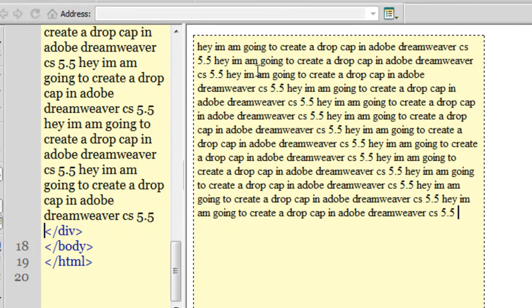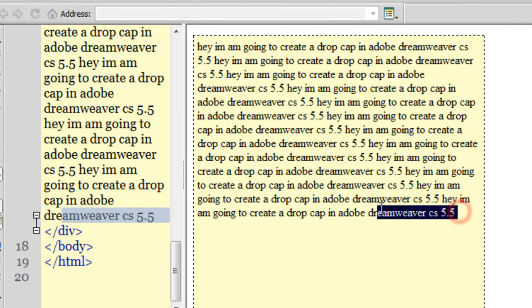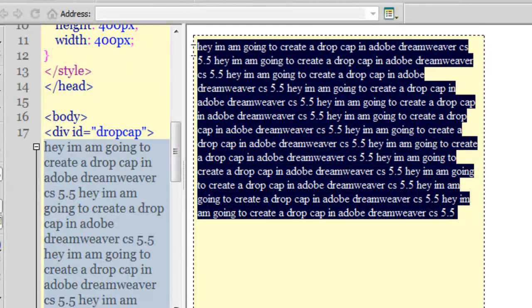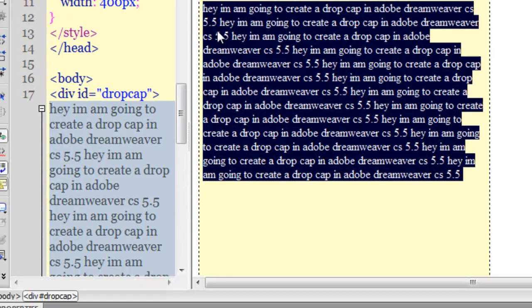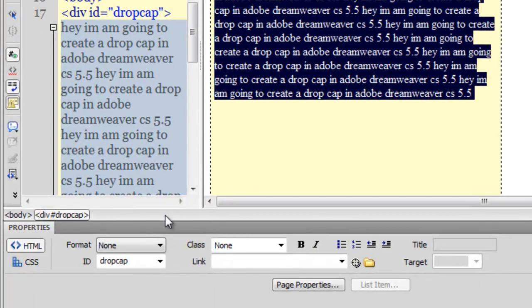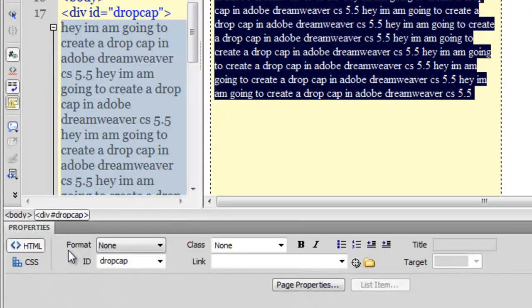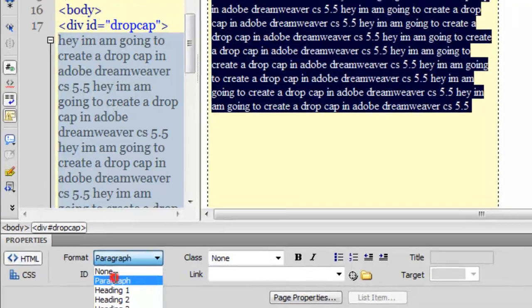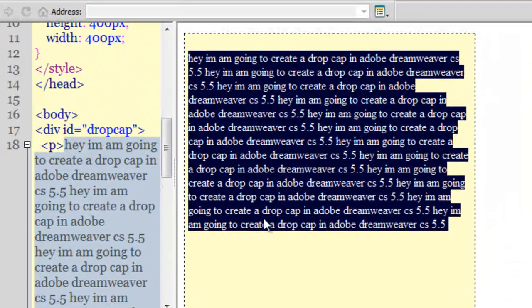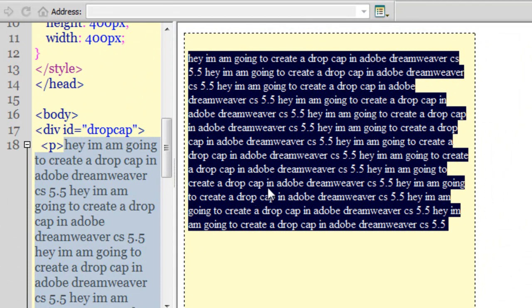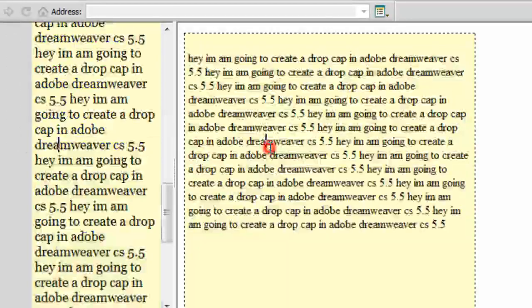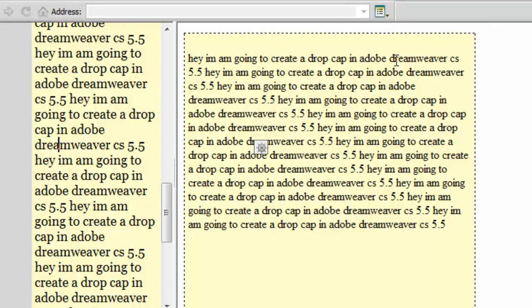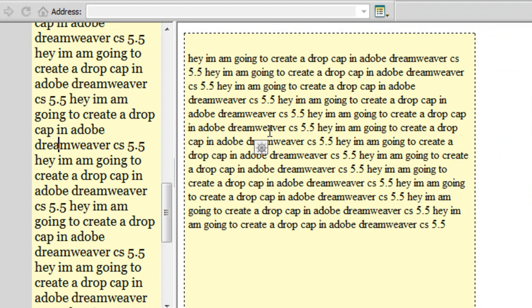What I'm gonna do is select the whole chunk of text. If you notice in the properties panel the format is set to none, let me convert this to a paragraph. Now it's a paragraph. What I really want is that every paragraph inside this div called drop cap should have the first letter capitalized and should drop the cap.